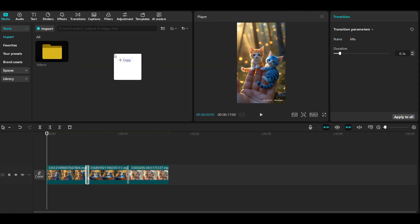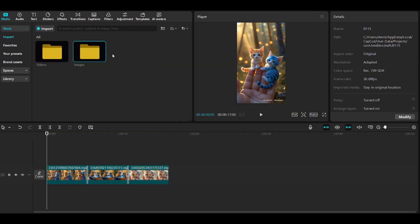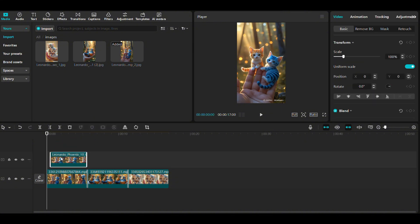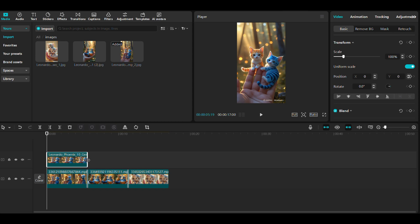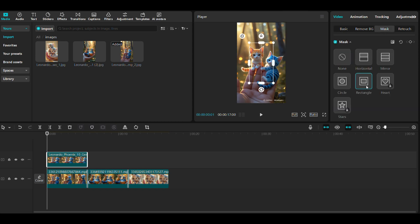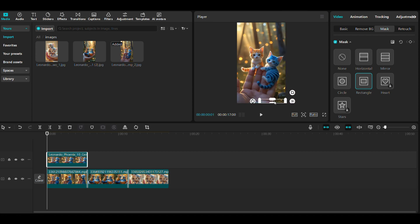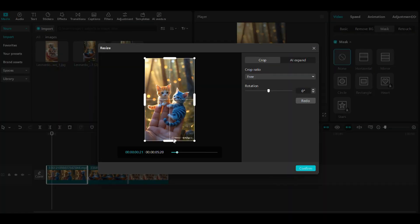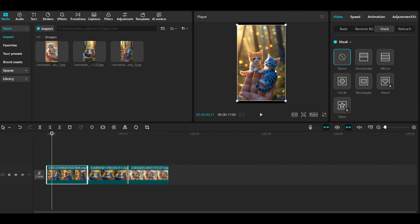Upload the image you used to generate the video and place it on the timeline. Adjust the image length to match the duration of the video. Click on mask, select the rectangle mask and adjust it to cover only the watermark. You can also resize your video by clicking here and cropping the bottom of your video to remove the watermark. This ensures a clean and polished look for your video.